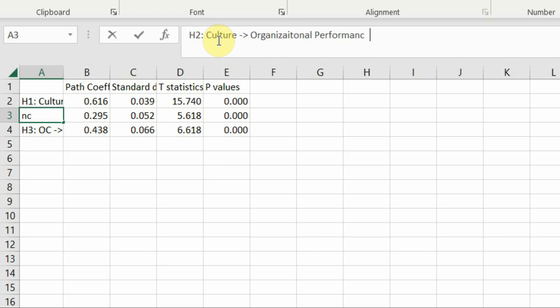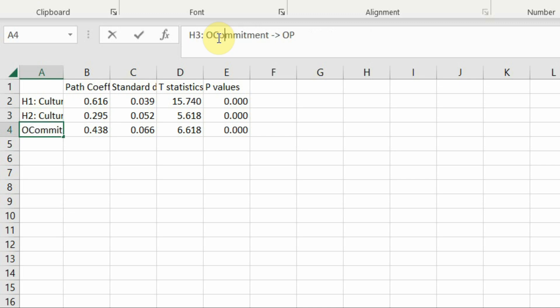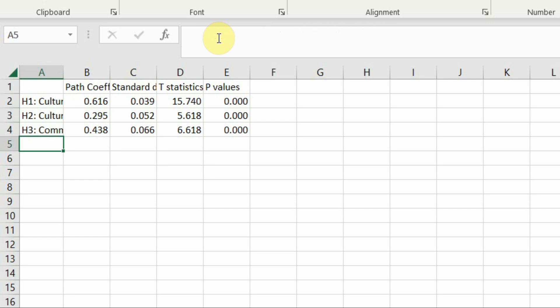Organizational performance. And then commitment. Organizational performance. Press enter.